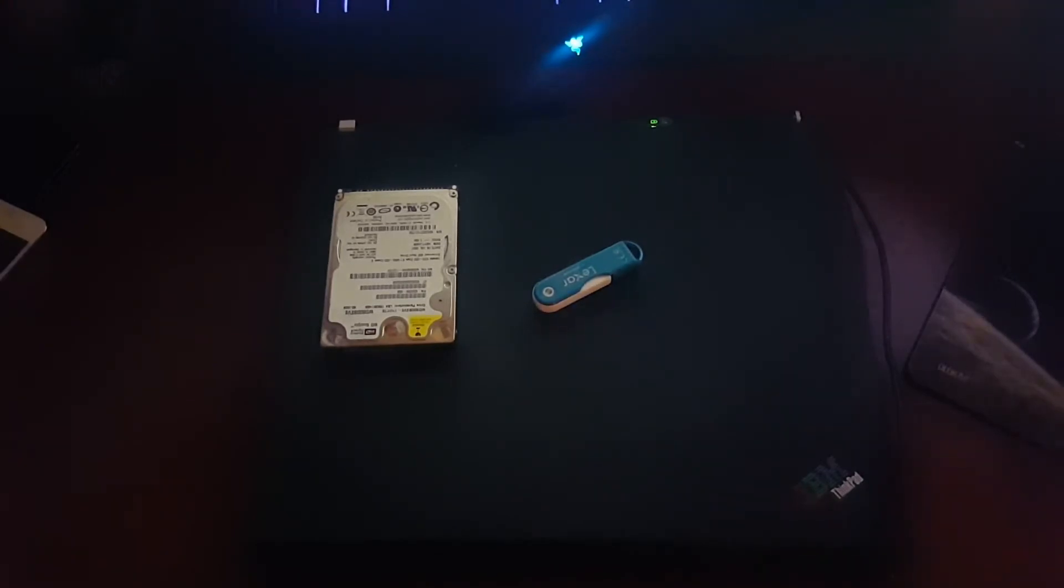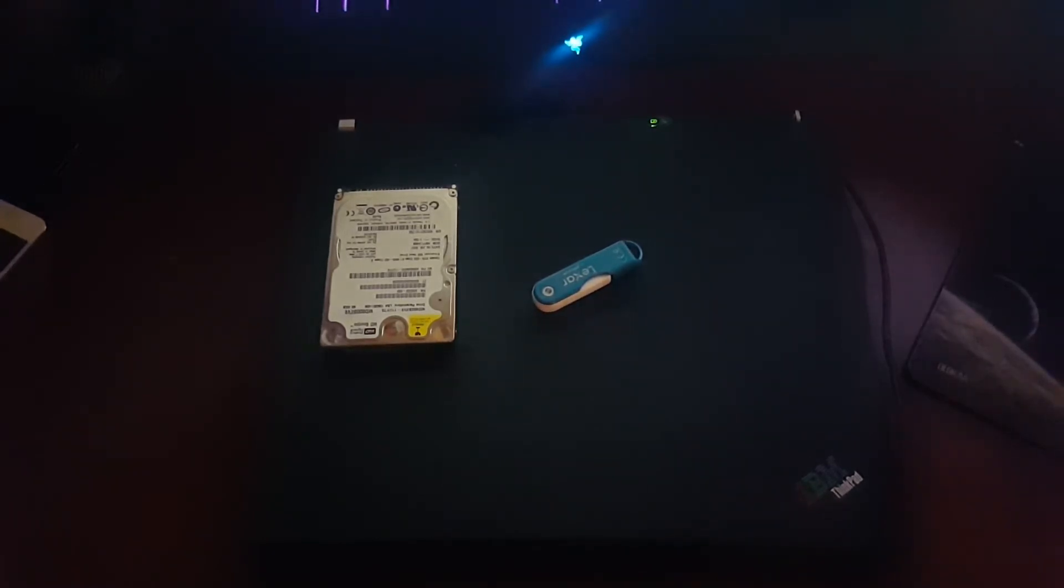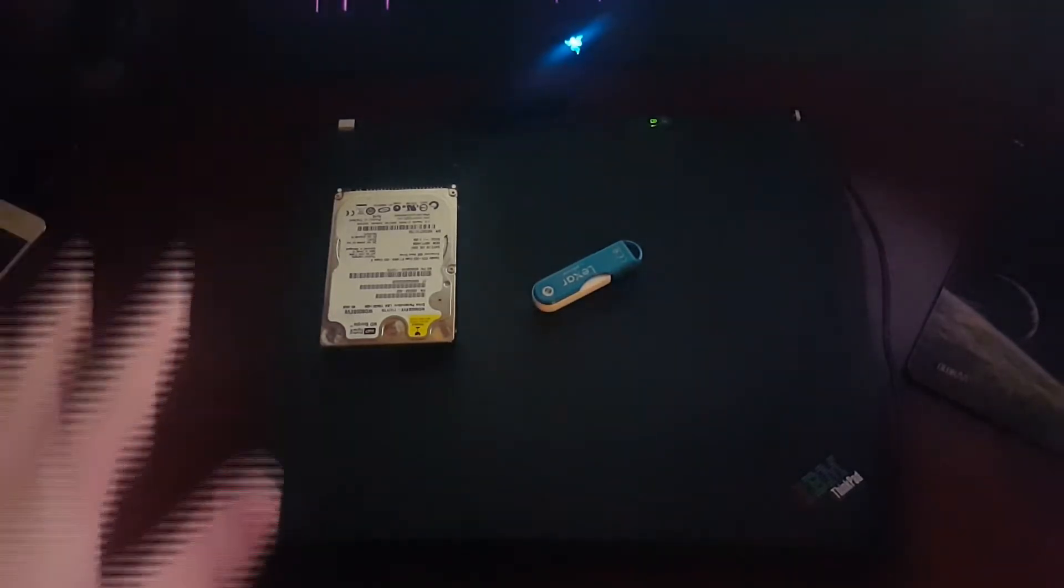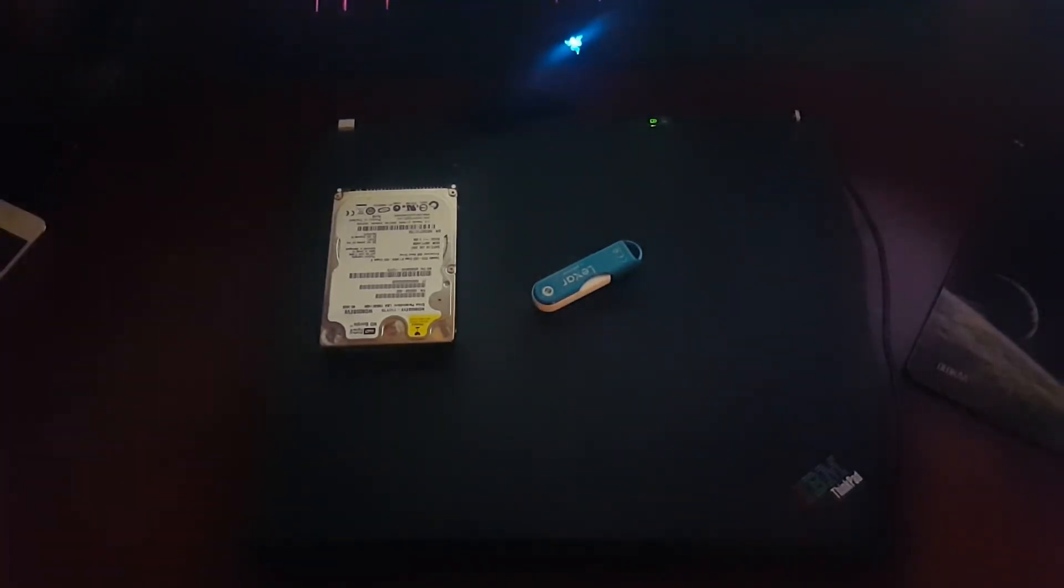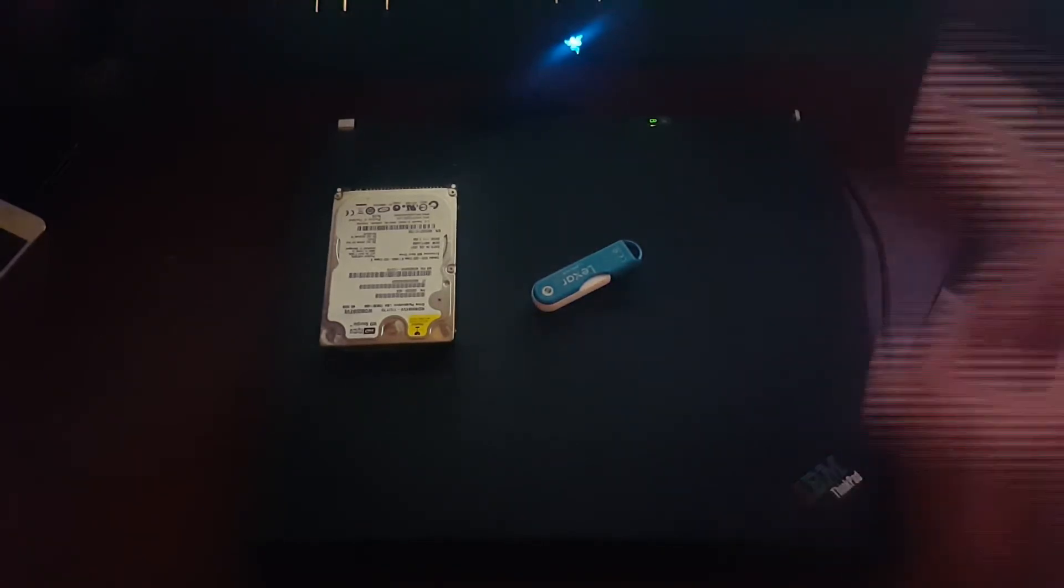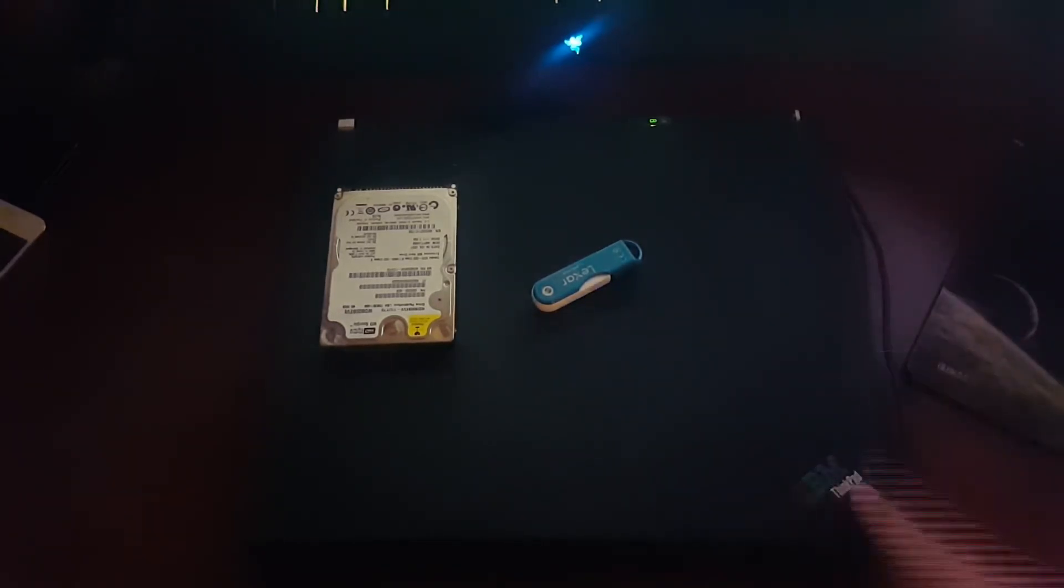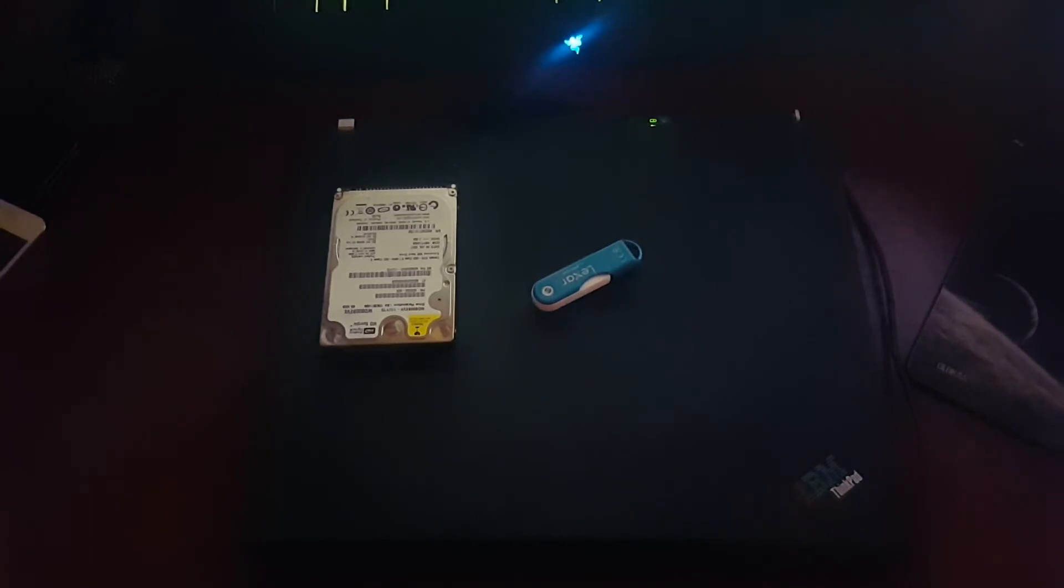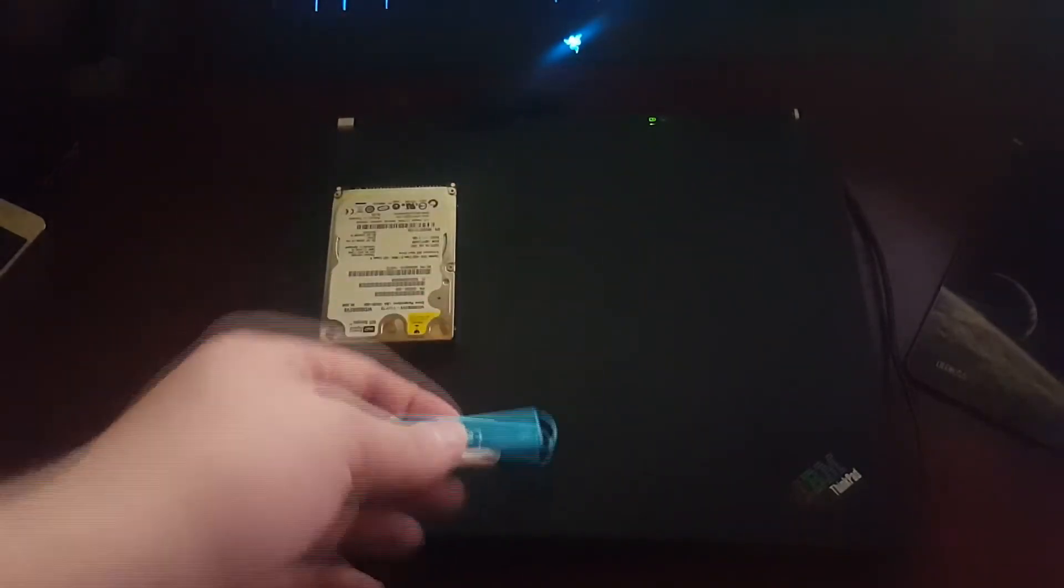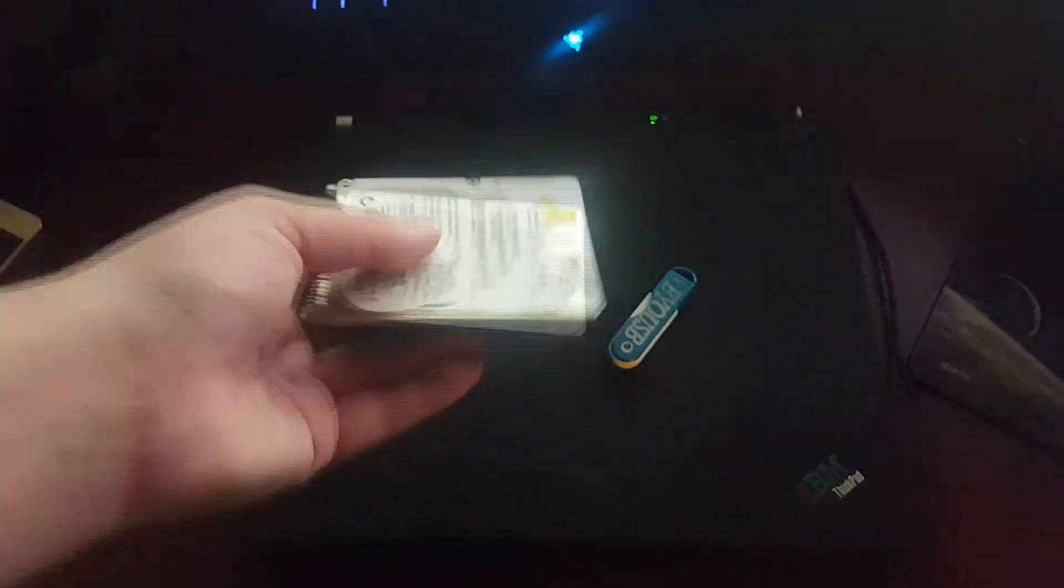Yo guys, what's up, Tech Revolts here. Today I'm bringing you a different video. I'm going to be attempting to install Windows 10, I'm not even sure if this is going to work, on this 15-year-old IBM ThinkPad T40.